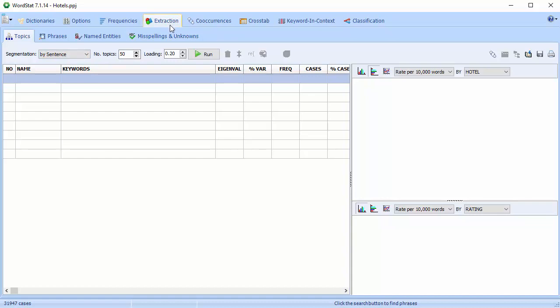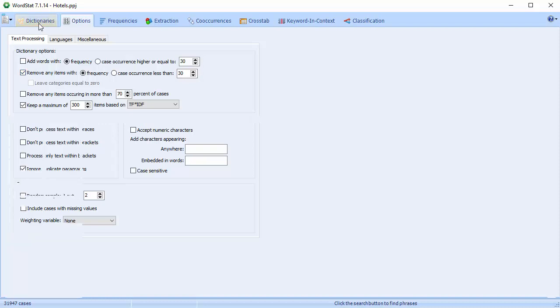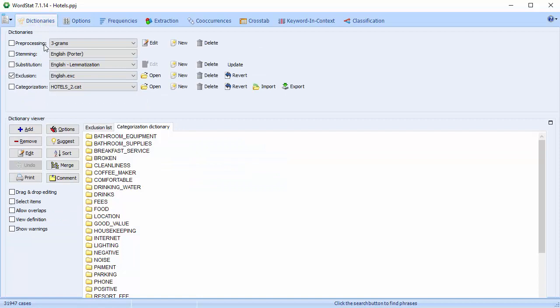Prior to extracting topics, it's recommended to remove low frequency items. Any word occurring less than 10 times on smaller data sets, and ideally less than 30 to 50 times on larger ones. Stemming, lemmatization, and the creation of a categorization dictionary may also be used to group words or phrases, including less frequent ones, prior to the topic extraction.